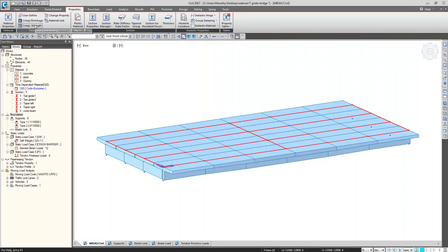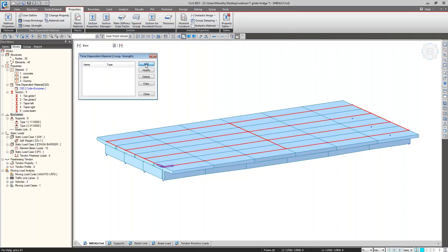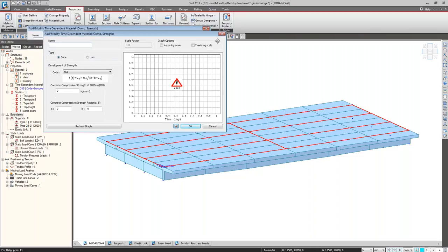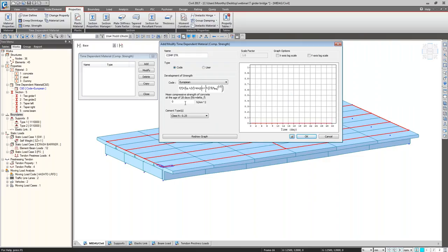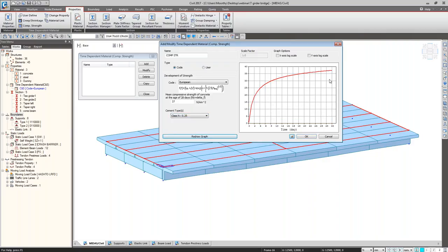The second property to define is the compressive strength parameter. Go to compressive strength, click Add, give a short name, select the European standard. The standard is fck plus delta-f — it has to be 37 plus delta-f. We calculate and enter the mean compressive strength of the concrete. Then define compressive strength variation according to number of days — we reach 100% strength at 28 days. When entering in the construction stage with age of concrete as 10 days, at the first construction stage the program selects only the 10-day strength as the actual strength of the concrete for the analysis.